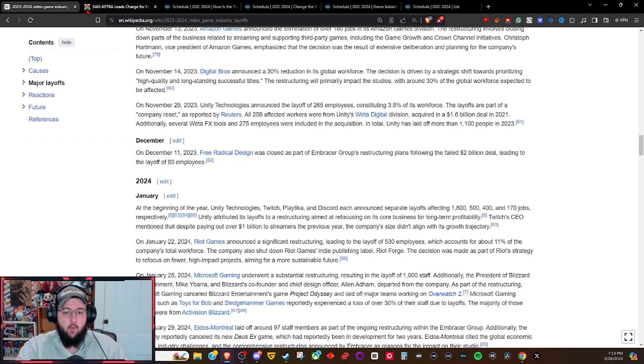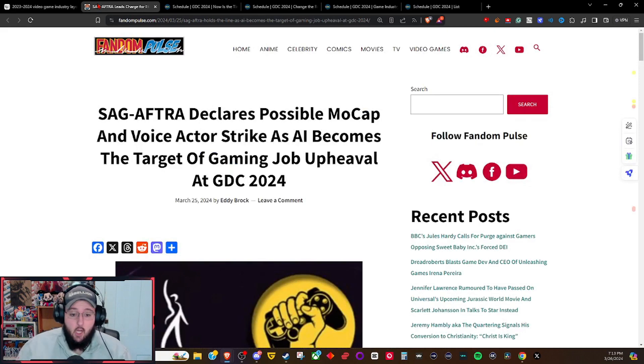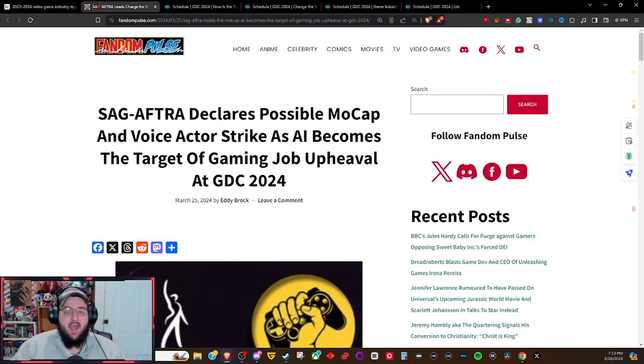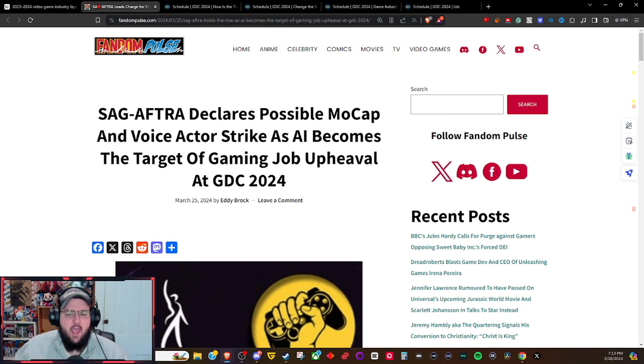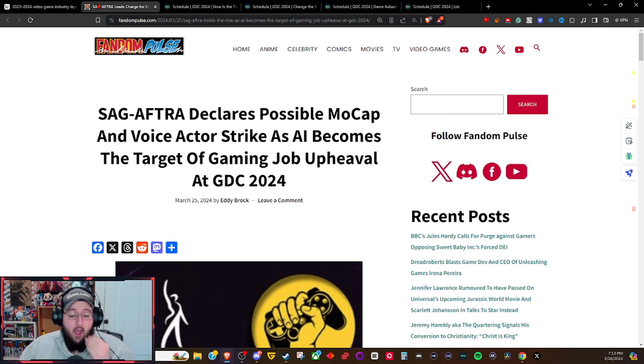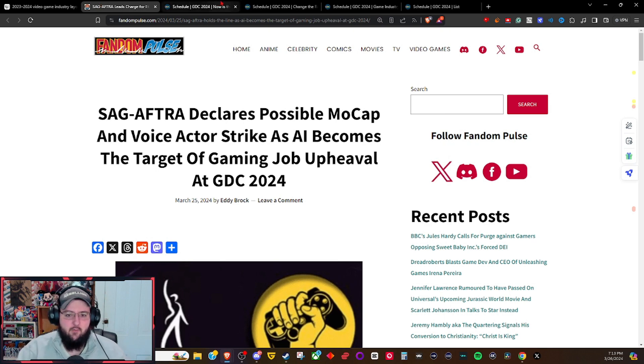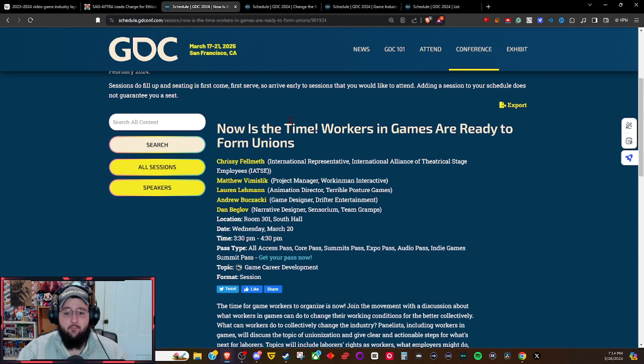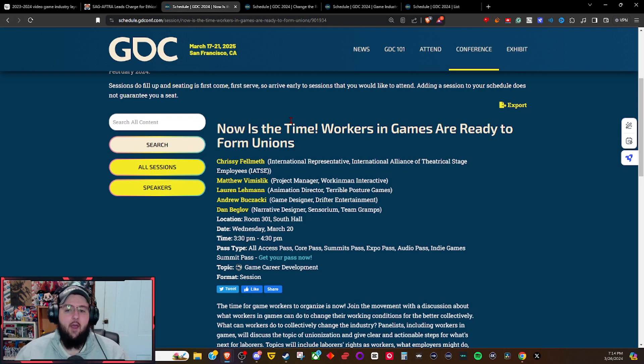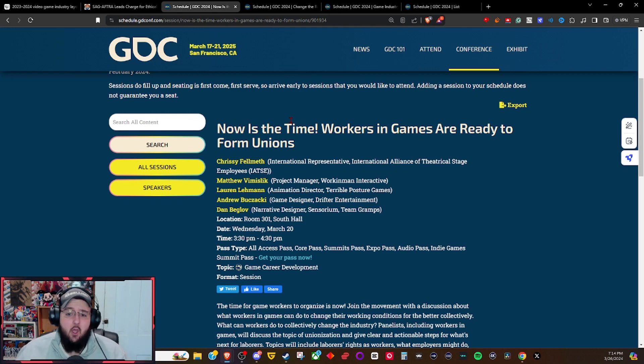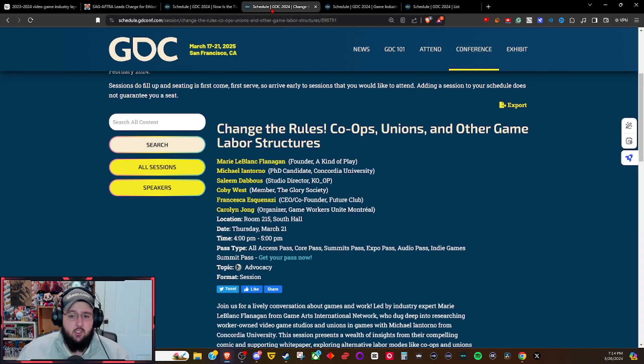But you know what you do to fix this ongoing issue? You go on strike. That's right. SAG-AFTRA declares possible mocap and voice actor strike as AI becomes the target of gaming job upheaval at GDC 2024. This was an actual panel within the GDC itself. I actually covered a lot of this in my GDC breakdown. They have a panel all about going on strike and forming a union.